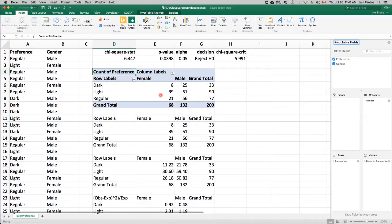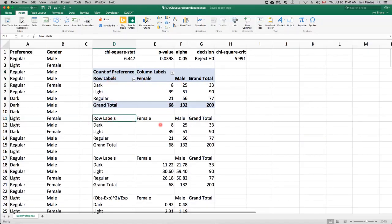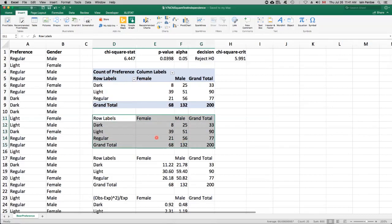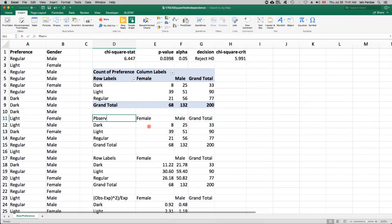So I've copied that table down to here. So I've got a nice clean version to work with, which will represent our observed values. And then I've calculated expected values here.